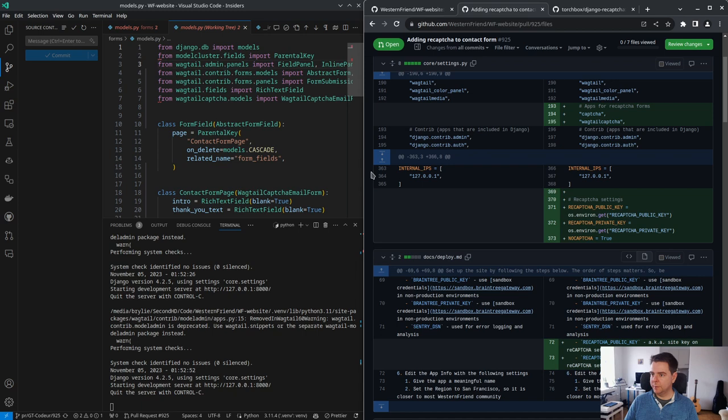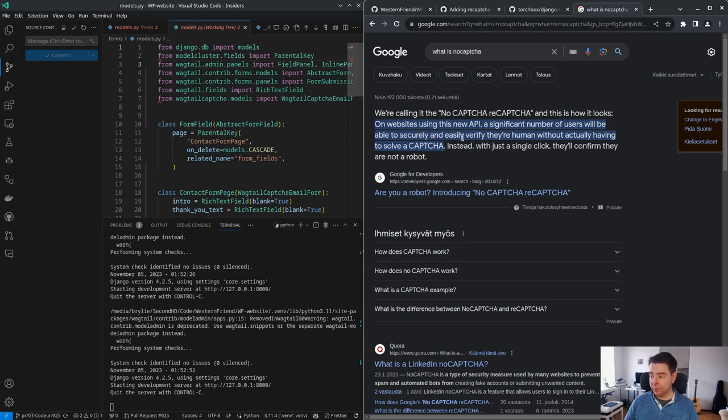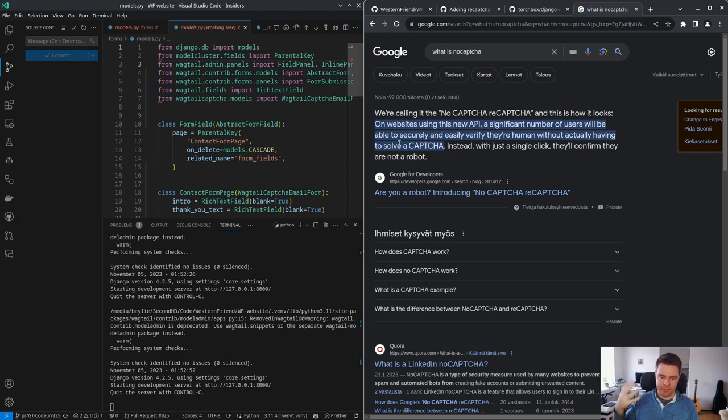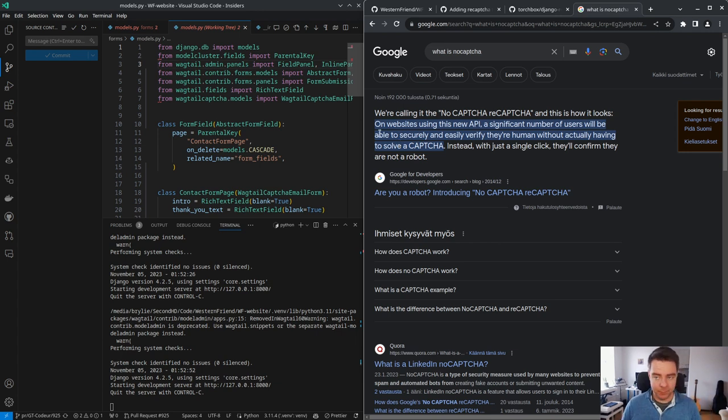So adding the email setting, I think, is the final step, and then we can approve this pull request. Not sure what the no-captcha true... where that originates. Okay, what is no-captcha? 'On websites using this new API, a significant number of users will be able to securely and easily verify that they're human without actually having to solve a captcha.' That's cool. So they click the checkbox, and it might just allow them to pass through if they've already solved it. I like that. That's a compromise.